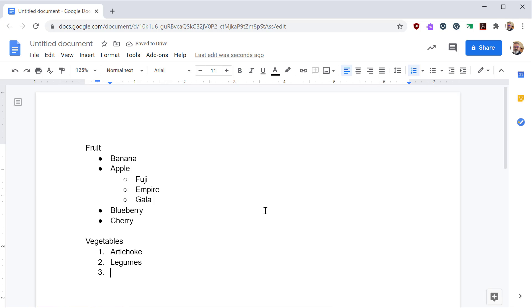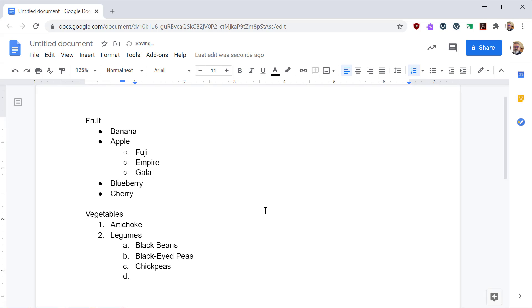Again, like with the bulleted list, I can hit tab to indent one level. And if I hold shift tab, I can go up one level.